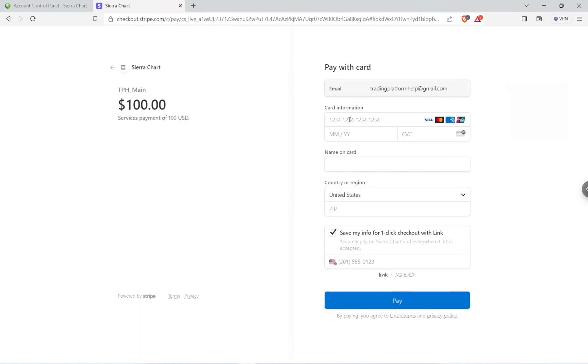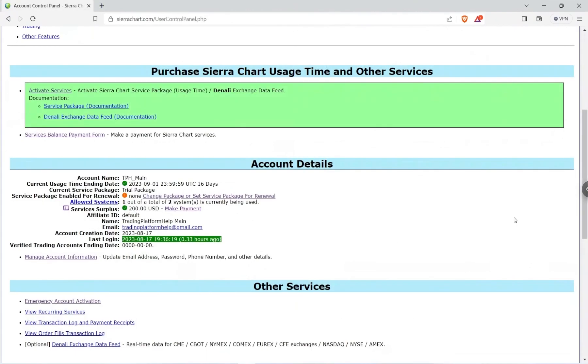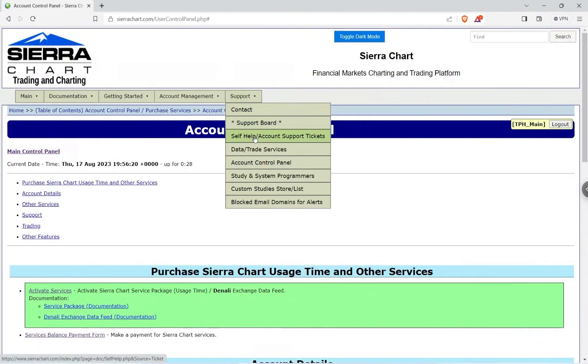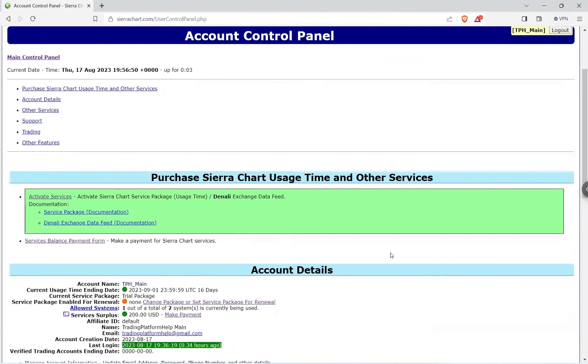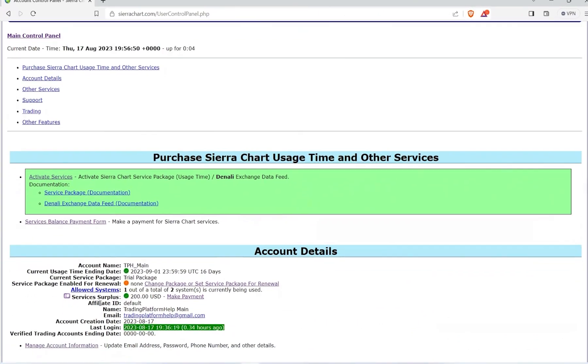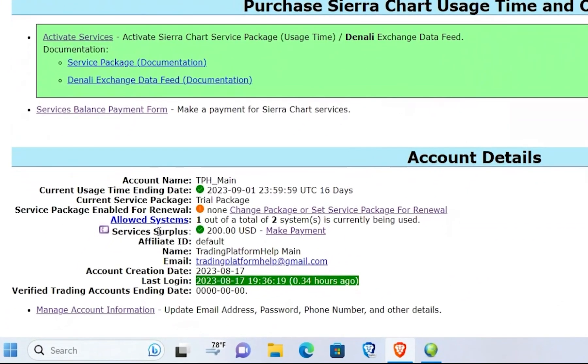So after you went ahead and successfully paid, you can go back to the Account Control Panel and then scroll down to Account Details and you see I have Services Surplus of $200. This money will be used for the service package and also for any data feeds that I set.